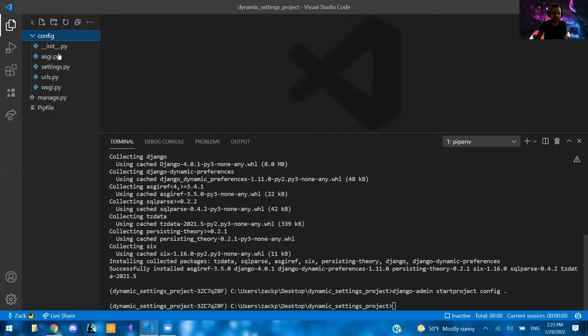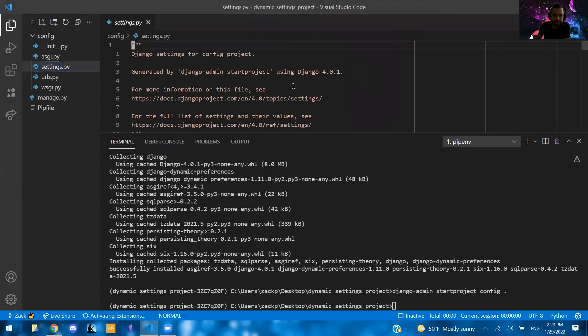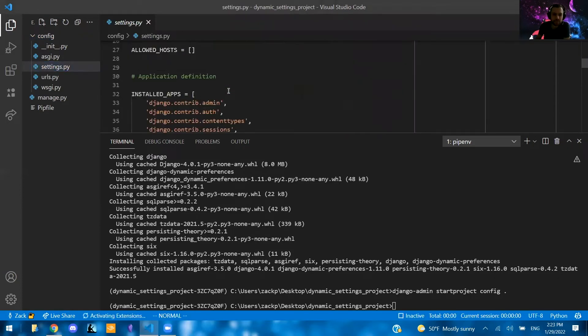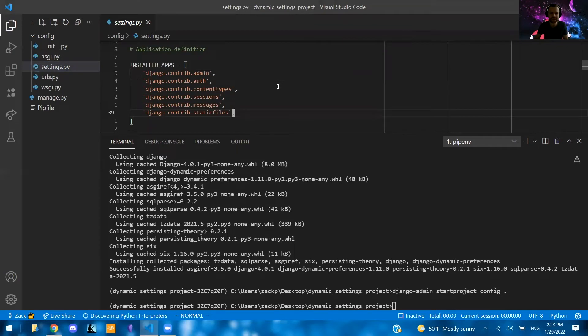Django-admin startproject config dot. So that was created.